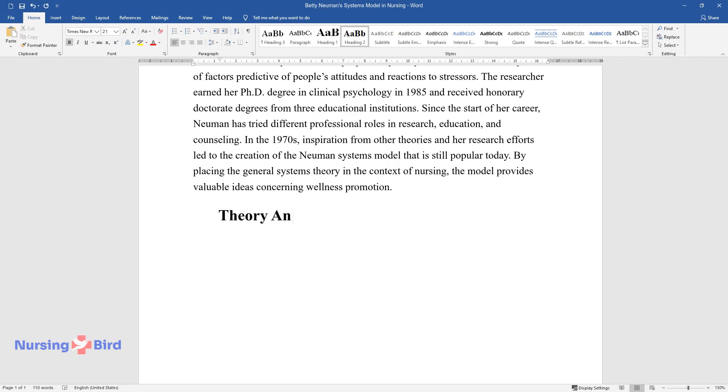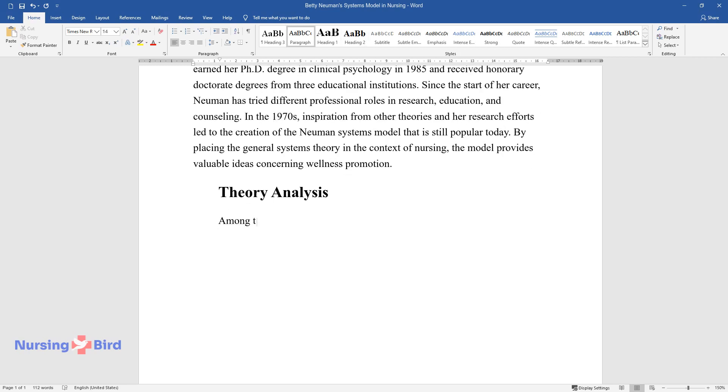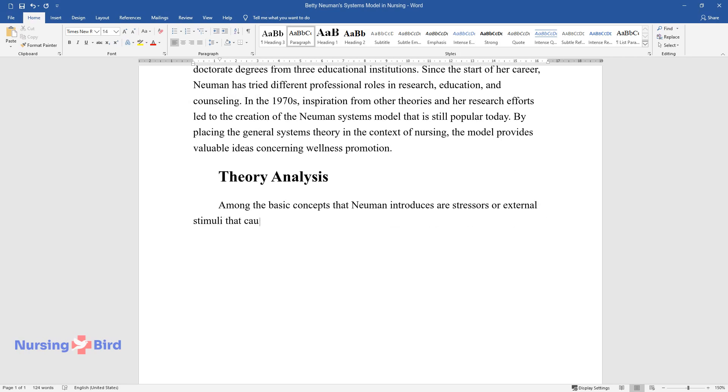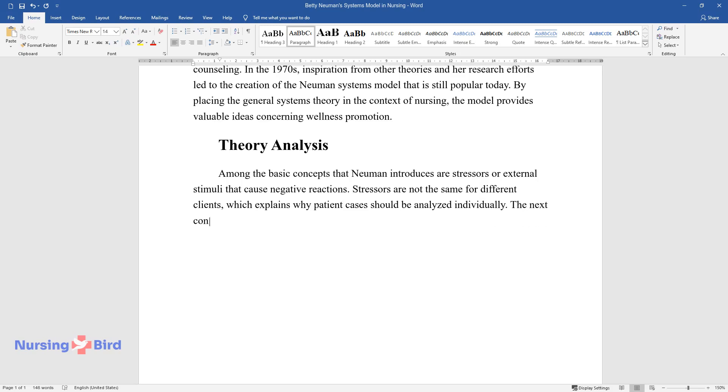Theory Analysis. Among the basic concepts that Newman introduces are stressors or external stimuli that cause negative reactions. Stressors are not the same for different clients, which explains why patient cases should be analyzed individually.